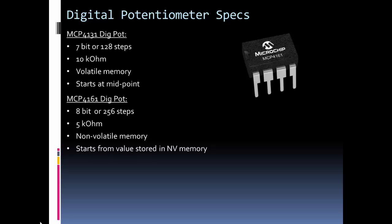This one's 5 kilo ohms. It has non-volatile memory, so we can use a special command in SPI to tell it to start when it powers up at a certain resistance value, so it doesn't just start at mid-range. We can tell it where to start.